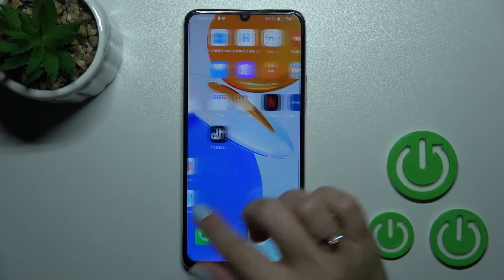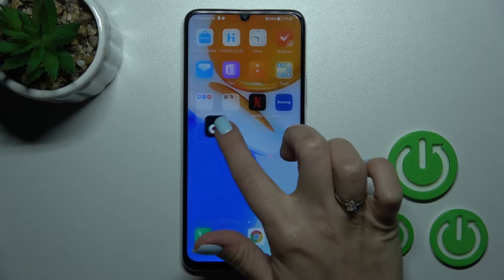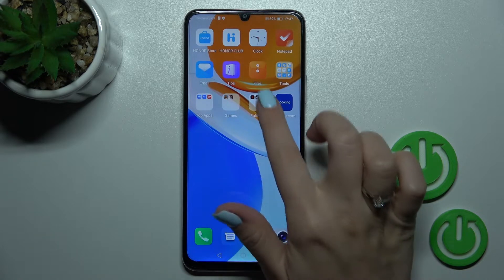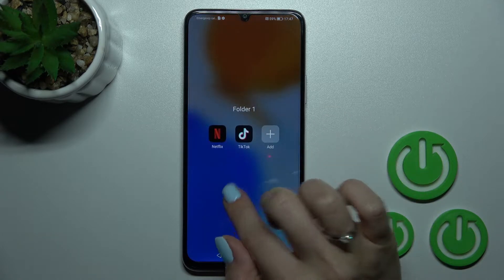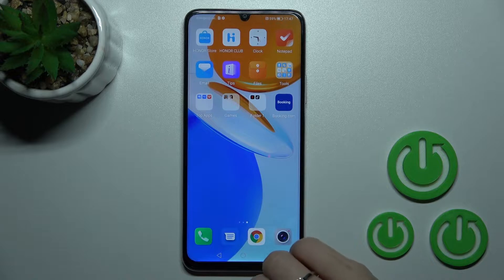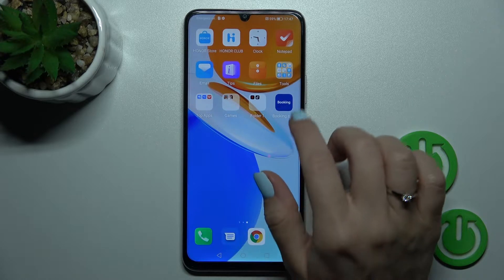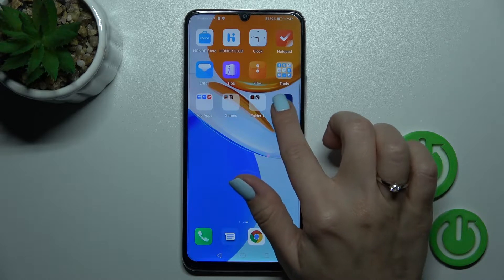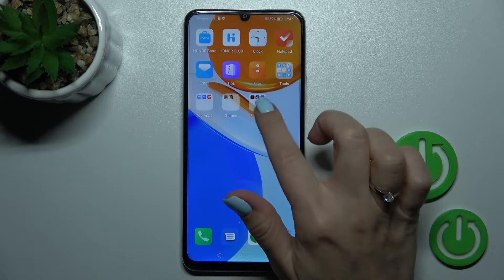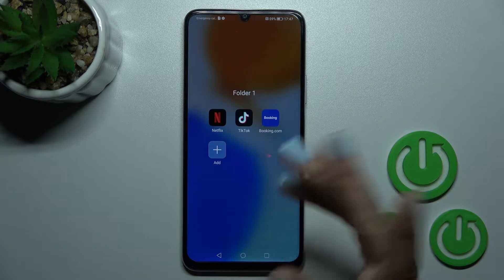First, just hold the application for a while and drag it up onto another one. Now we can see the new folder created on our device home screen. The same way, you can add one, two, three, or five more applications.